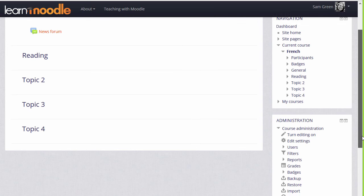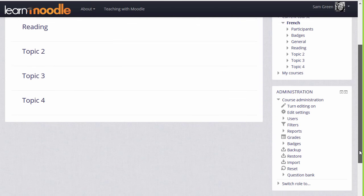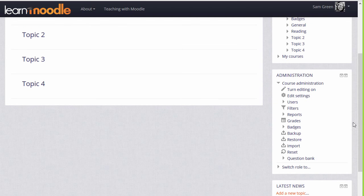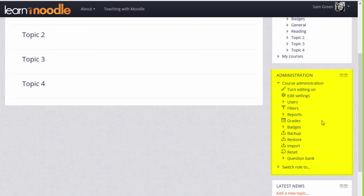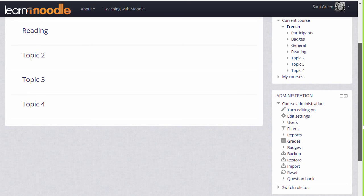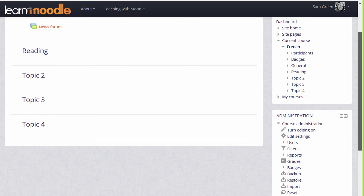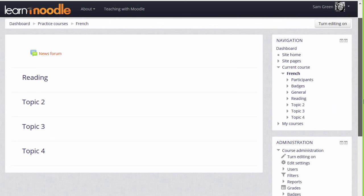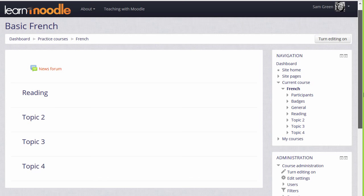Another block, the administration block, displays differently to teachers or students in a course. Our Moodler, Sam, here is a teacher and so she has links in this course to help her with her teaching. We look at the navigation and administration blocks in separate videos.